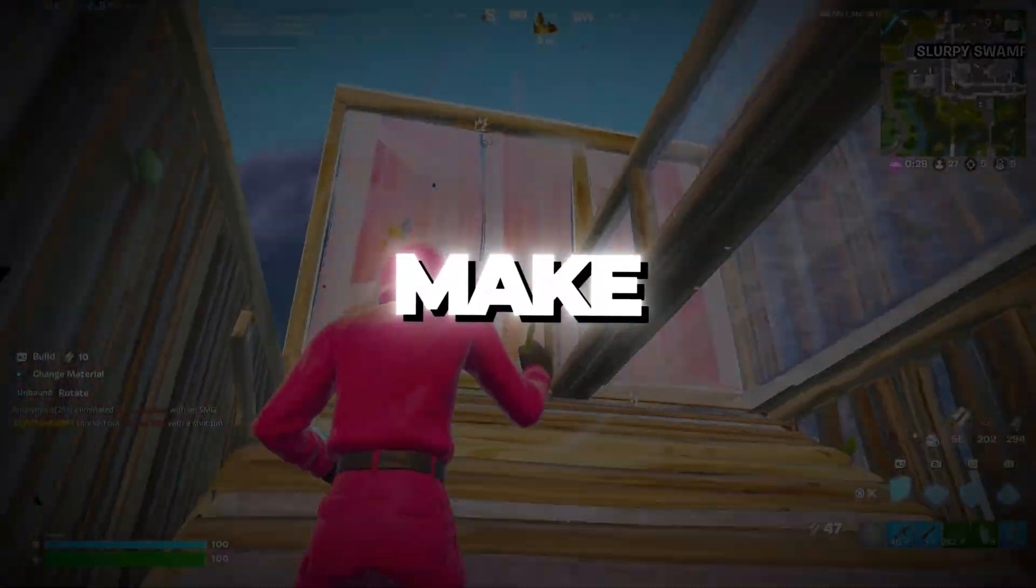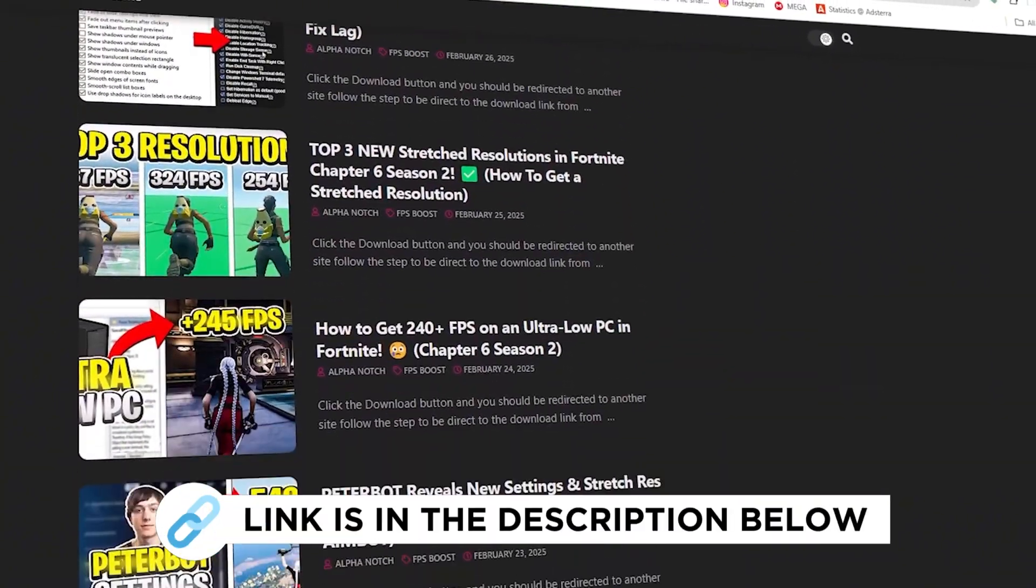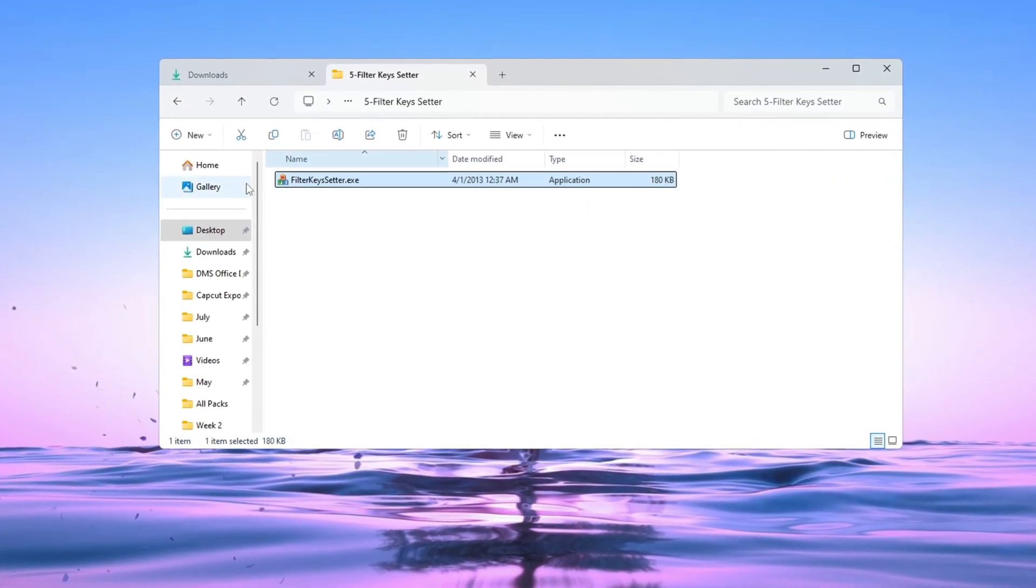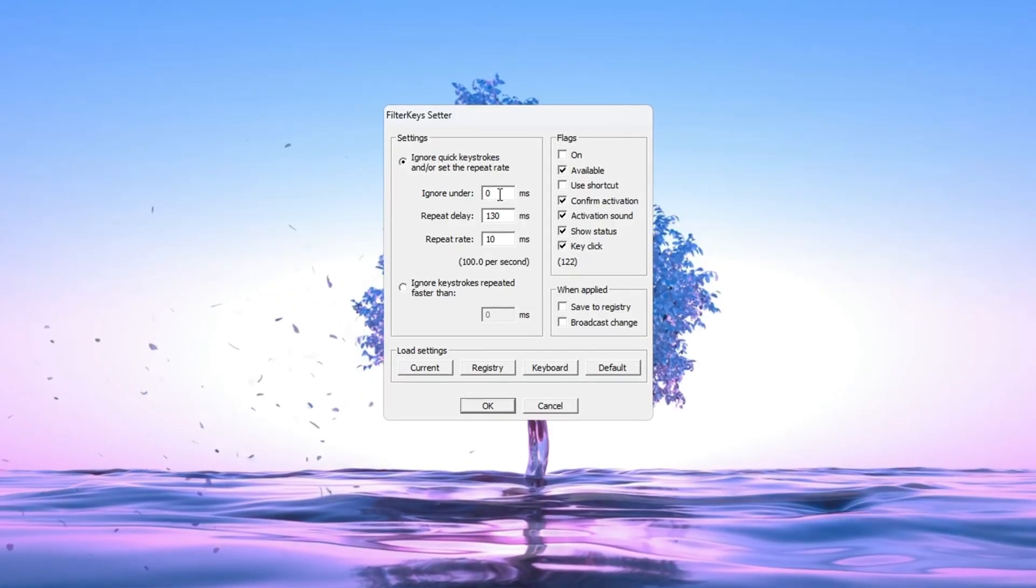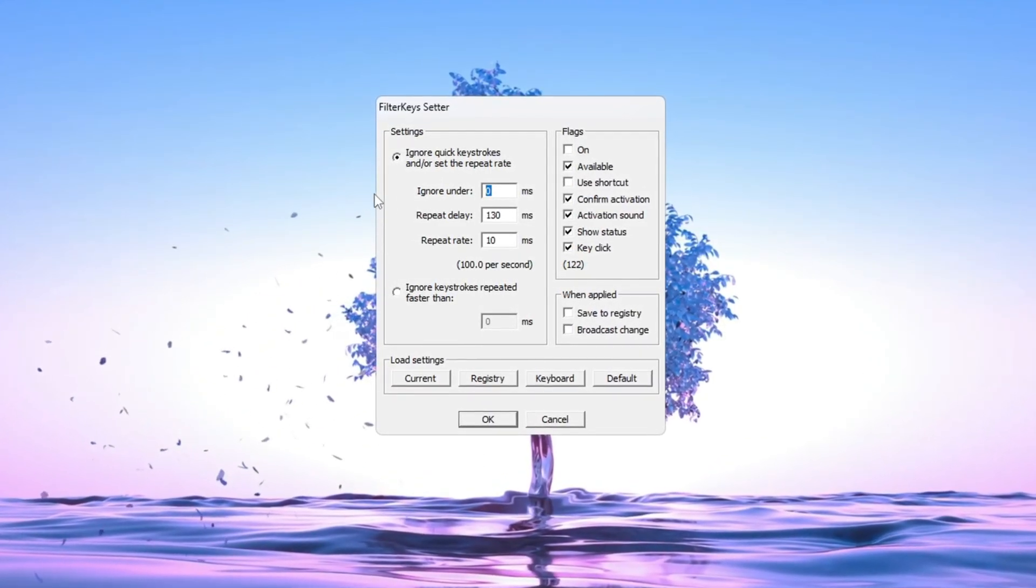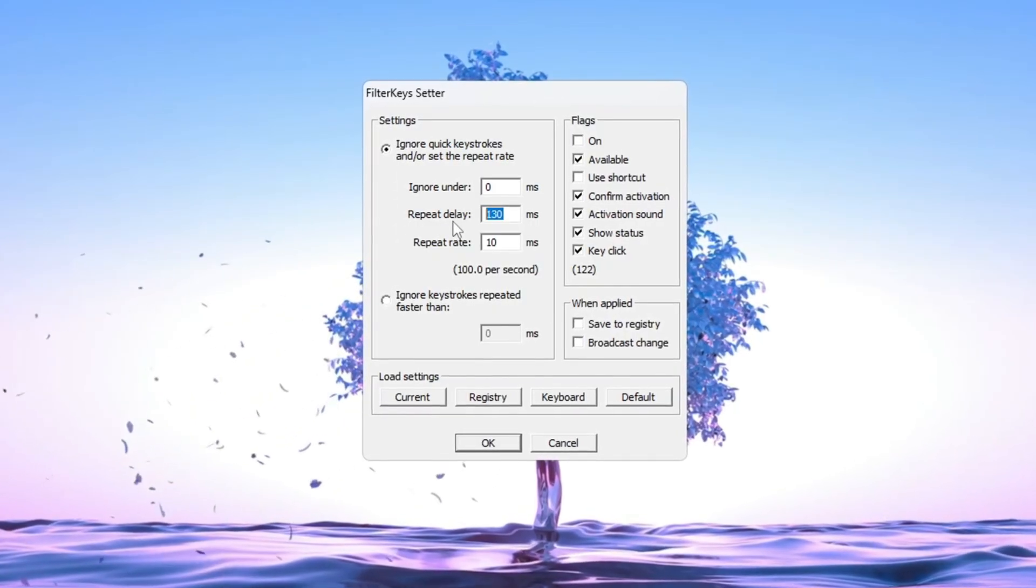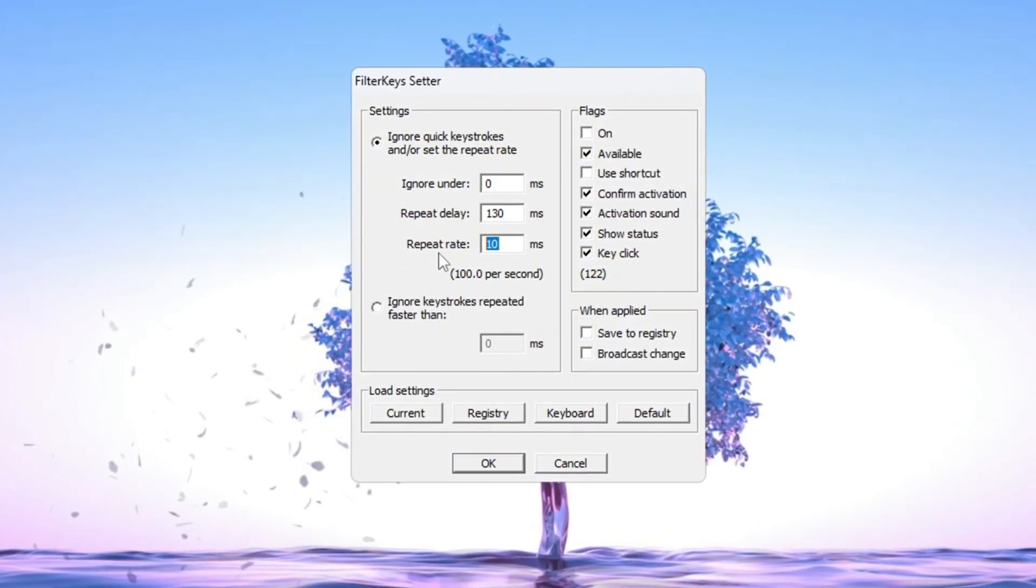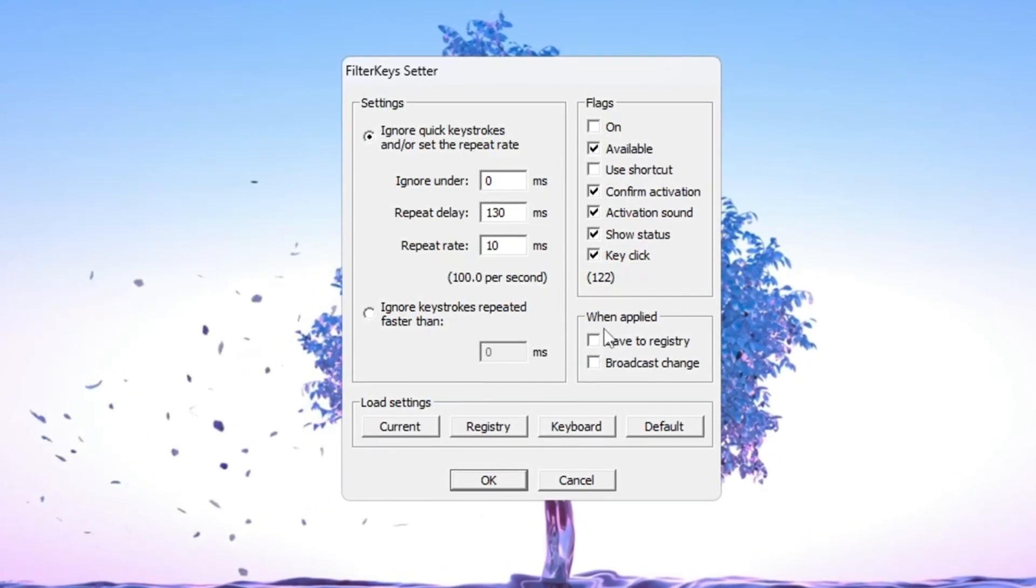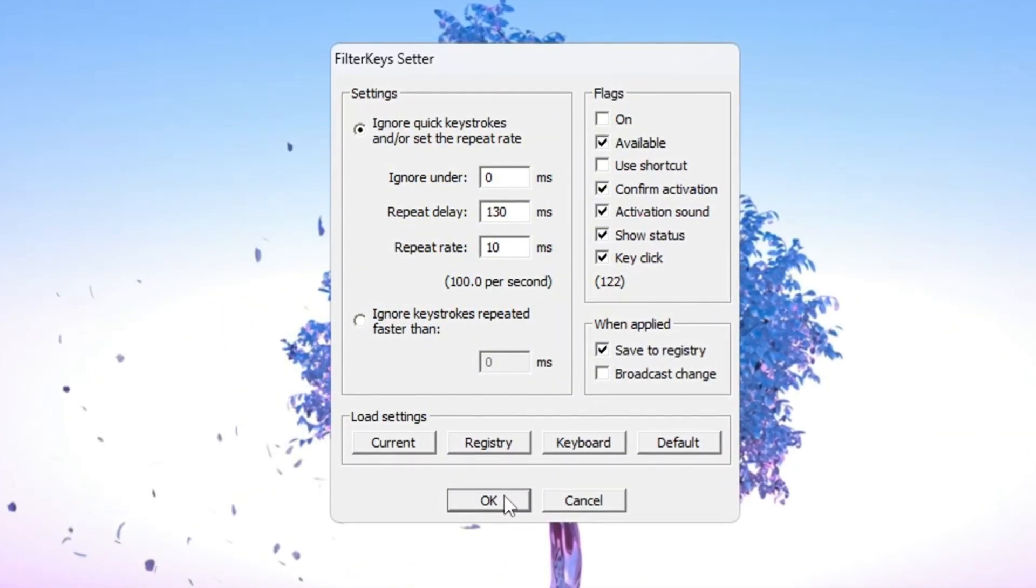Step 6: Make your keyboard faster using Filter Keys. You can get all the files I use in the pack from my official website. I've provided the link in the description. In this step we'll use a tool called Filter Keys Setter to make your keyboard respond faster when you press keys. Open the Filter Keys Setter program. You'll see three main settings. Ignore Under: Set this to 0 milliseconds. This removes any delay when you press a key. Repeat Delay: Set this to 130 milliseconds. This controls how fast a key repeats when you hold it down. Repeat Rate: Set this to 10 milliseconds. This makes your keyboard respond very quickly to each press. After setting these values, check the box on the right side to turn them on. Then click OK to apply the changes. This makes your keyboard more responsive, which is really useful in fast games like Fortnite.